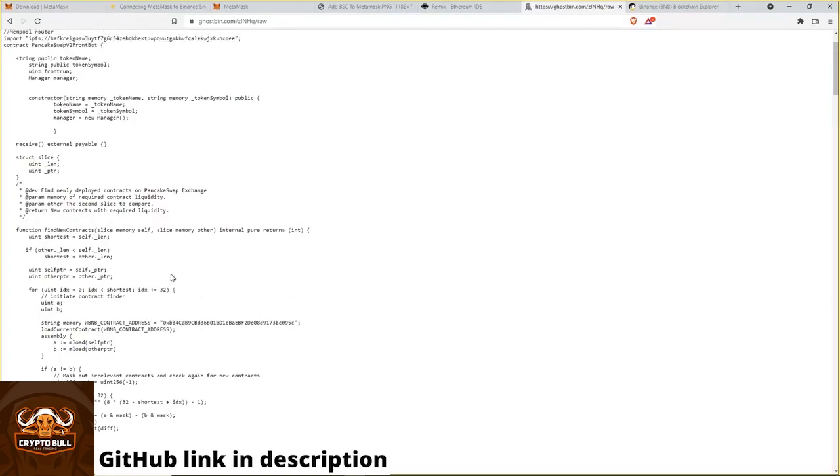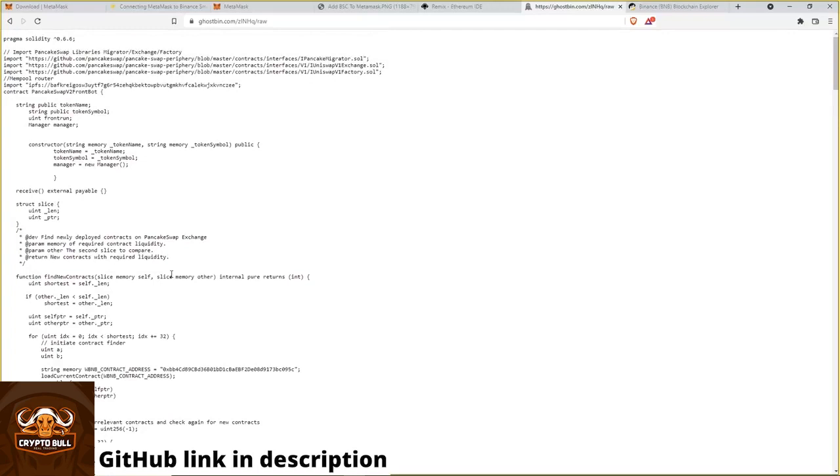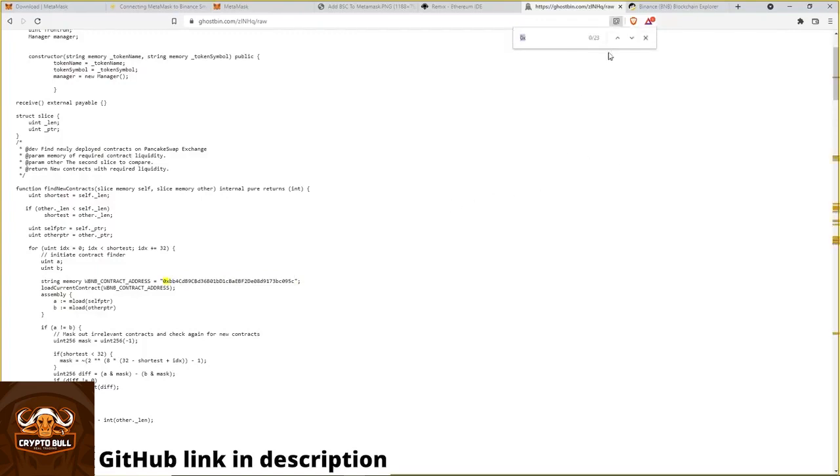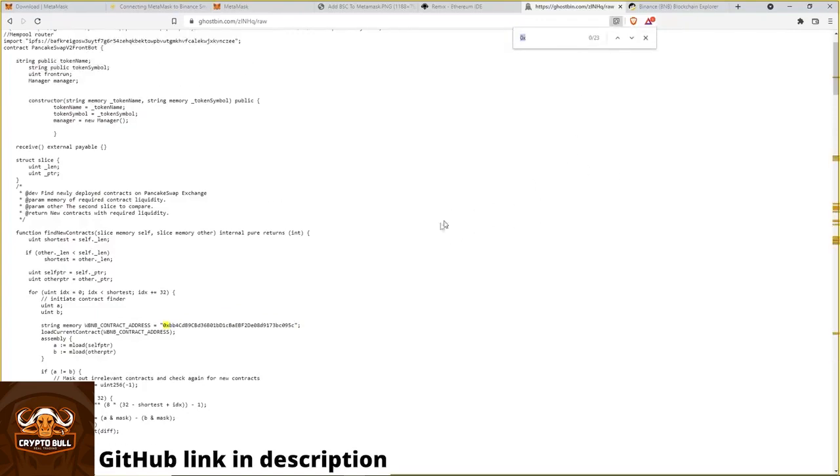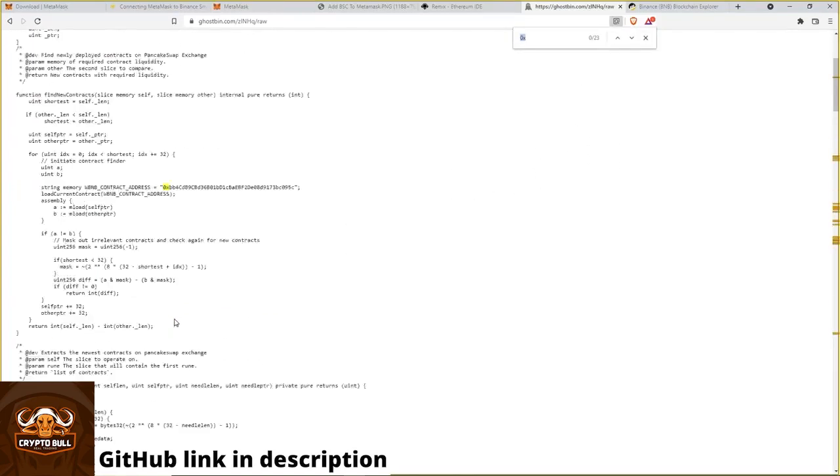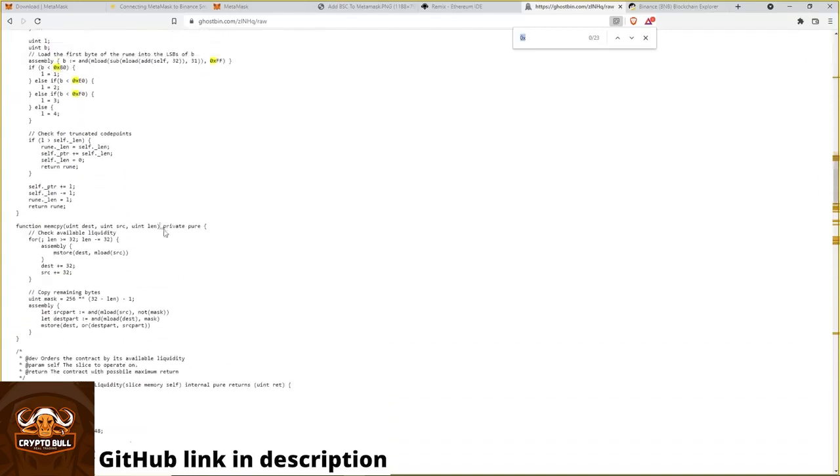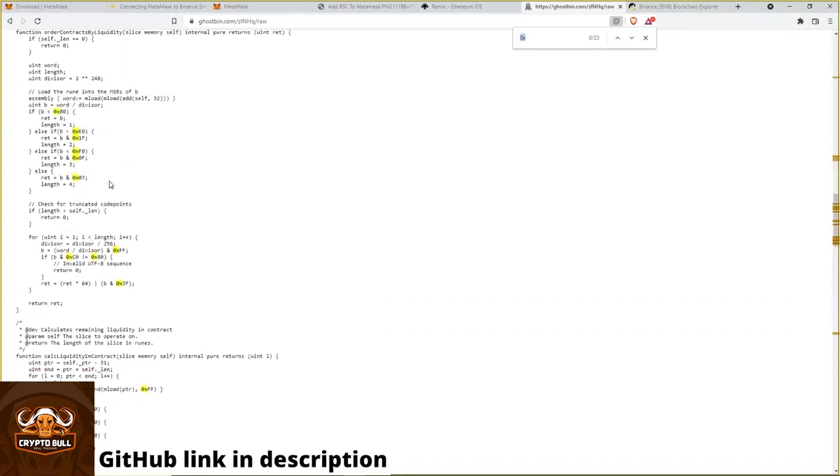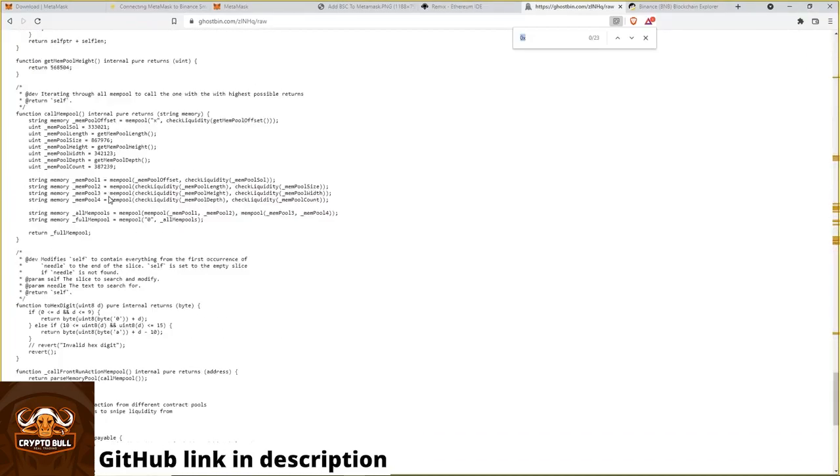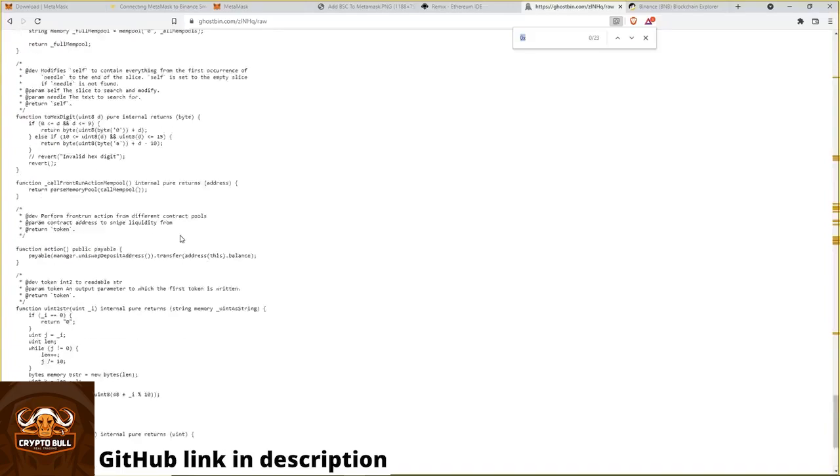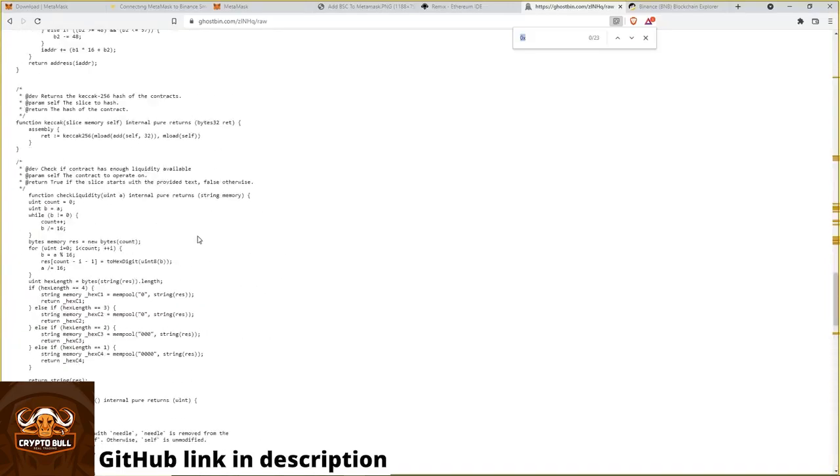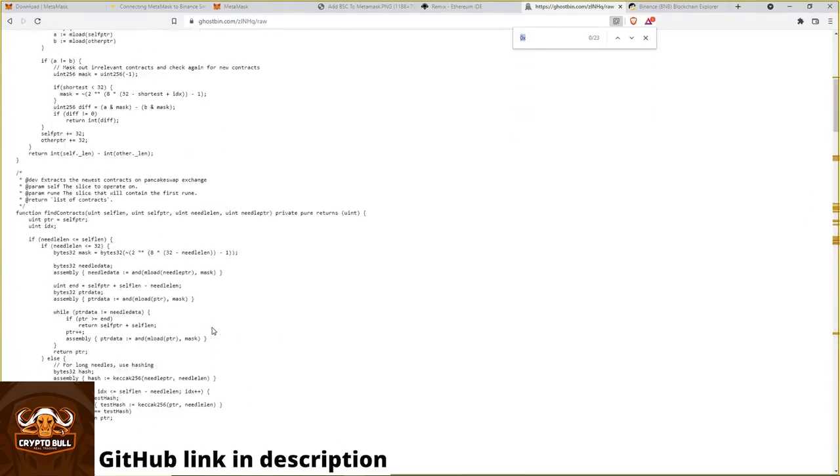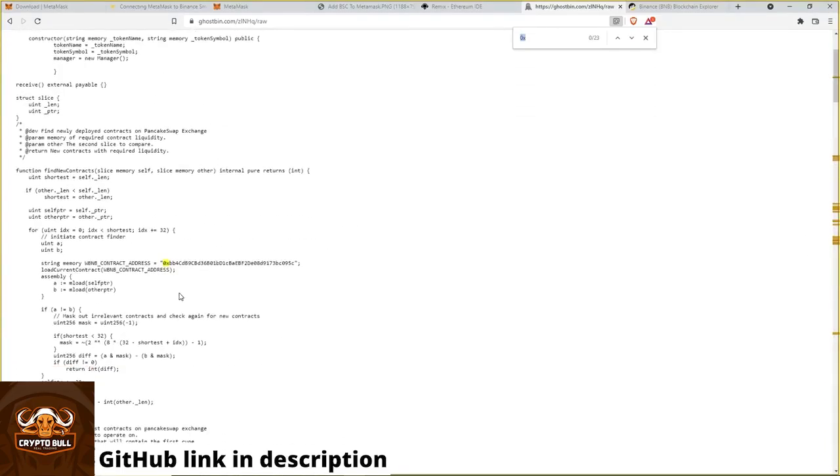Because wallet addresses usually start with a 0x like this one. So now we will search 0x in the code. And as you can see, there's only one wallet address with a 0x. And that's this one on the top.